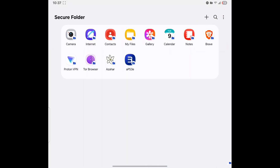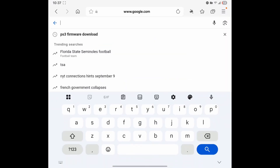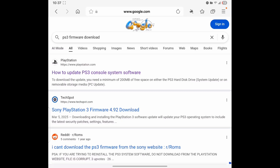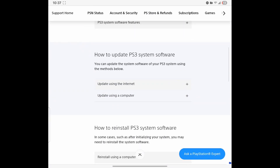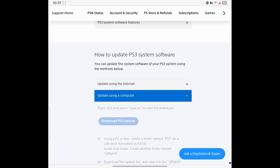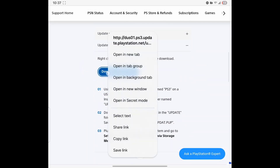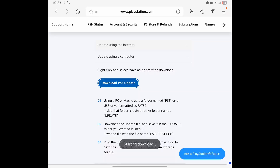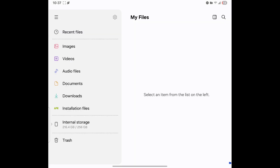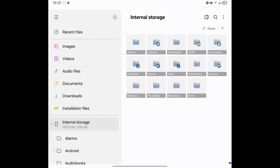Once it installs, go ahead and go into your Google Chrome browser. Once you're on the website, scroll down to where it says 'How to update PS3 system software,' go ahead and hit 'Update using a computer.' Once it's downloaded, go ahead and go all the way back to downloads.